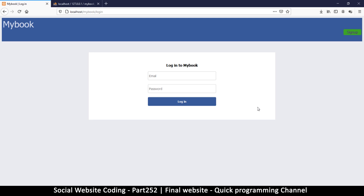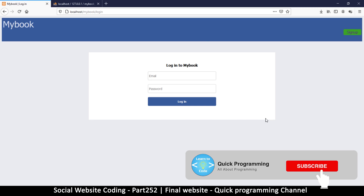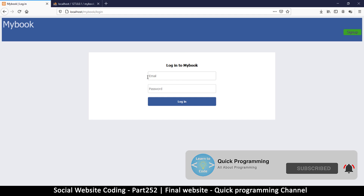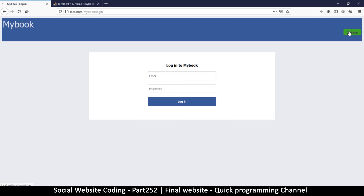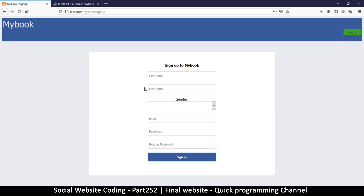When you select the website, this is the page you are presented with because this is your first time arriving on this website and you have to either login or sign up. Since we're going to pretend we don't have an account, we're going to sign up — click sign up here.